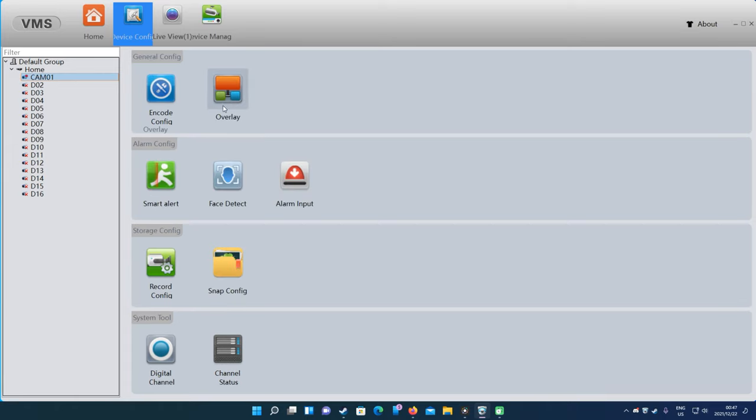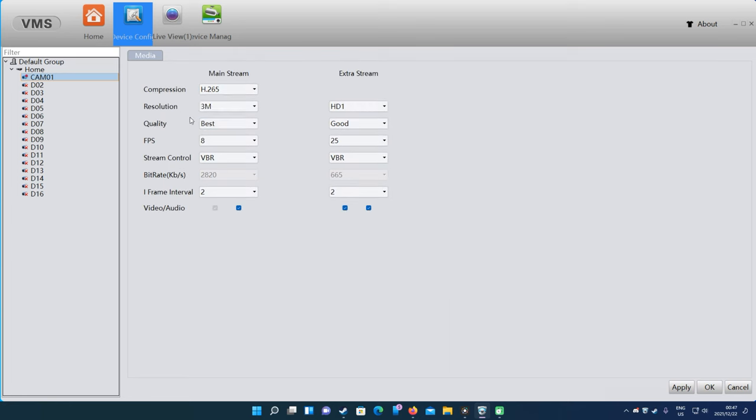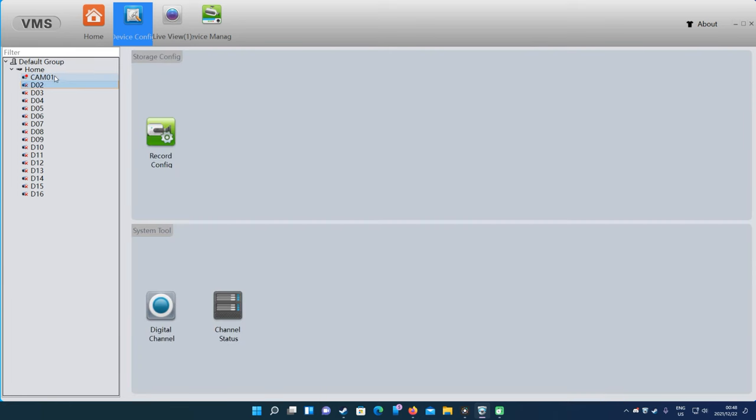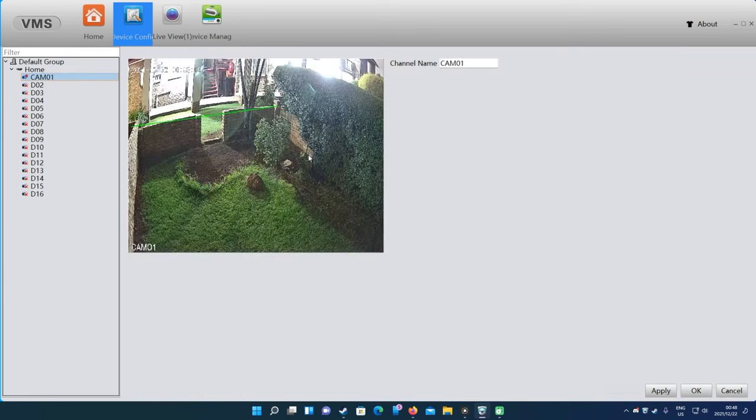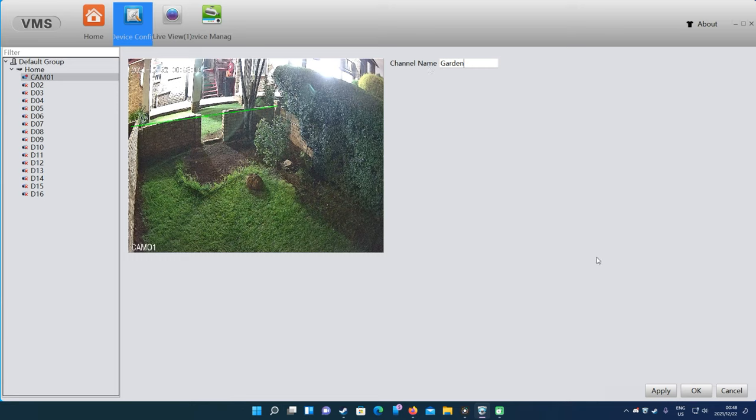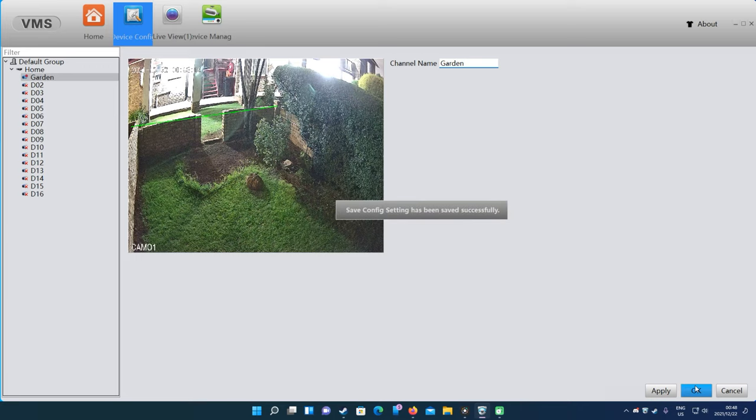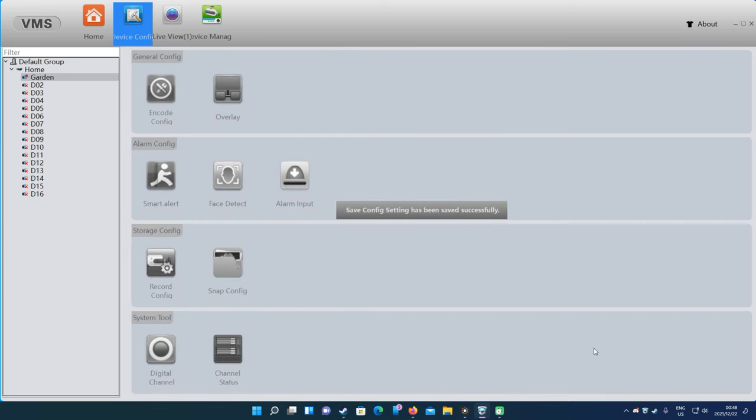There we go, we're back. The encoding you will see now is on 3 megapixels. Here on the overlay, you can basically change the camera name to, for instance, garden or whatever the case may be. That will be quite applicable if it's a big company with 64 cameras and you wanted to have different names on the cameras.